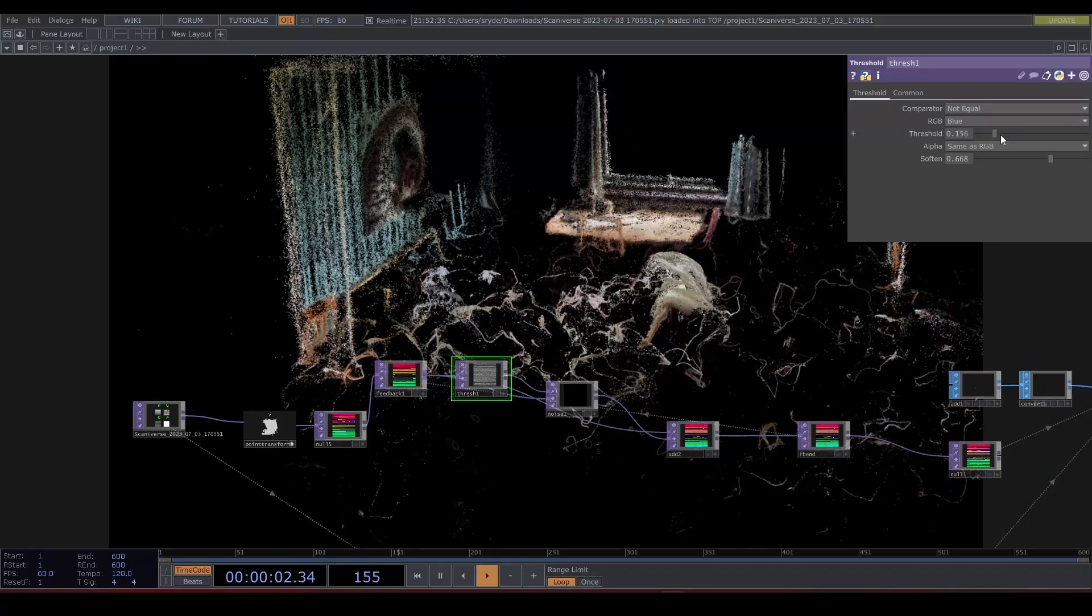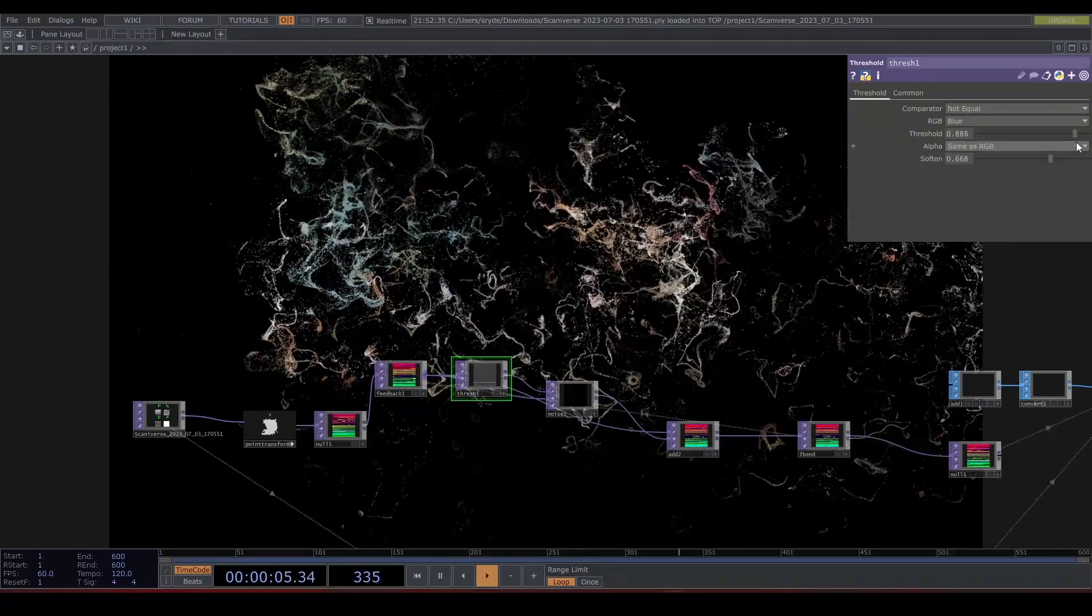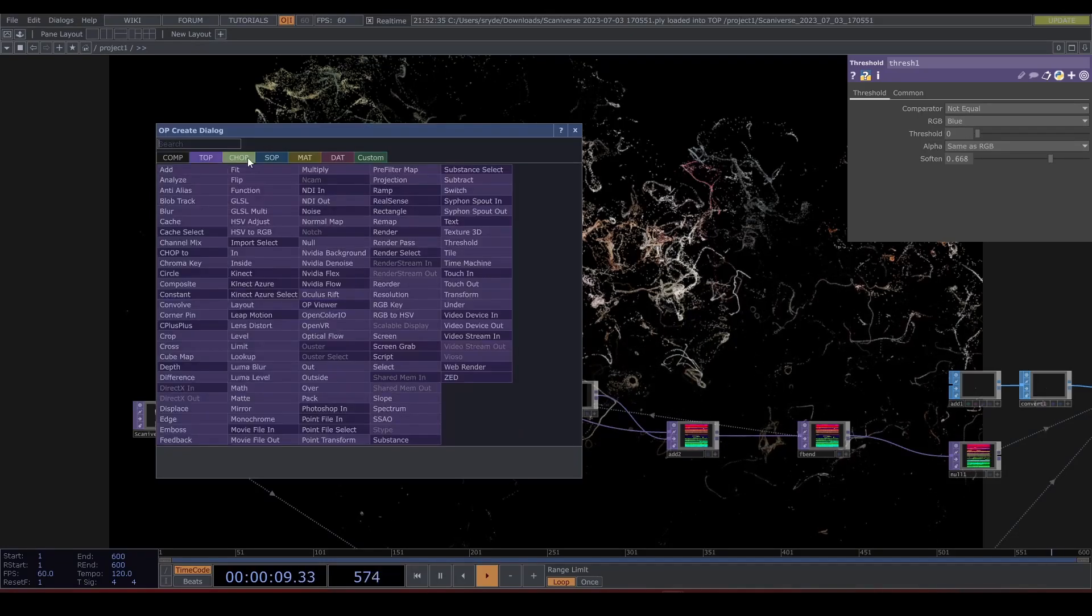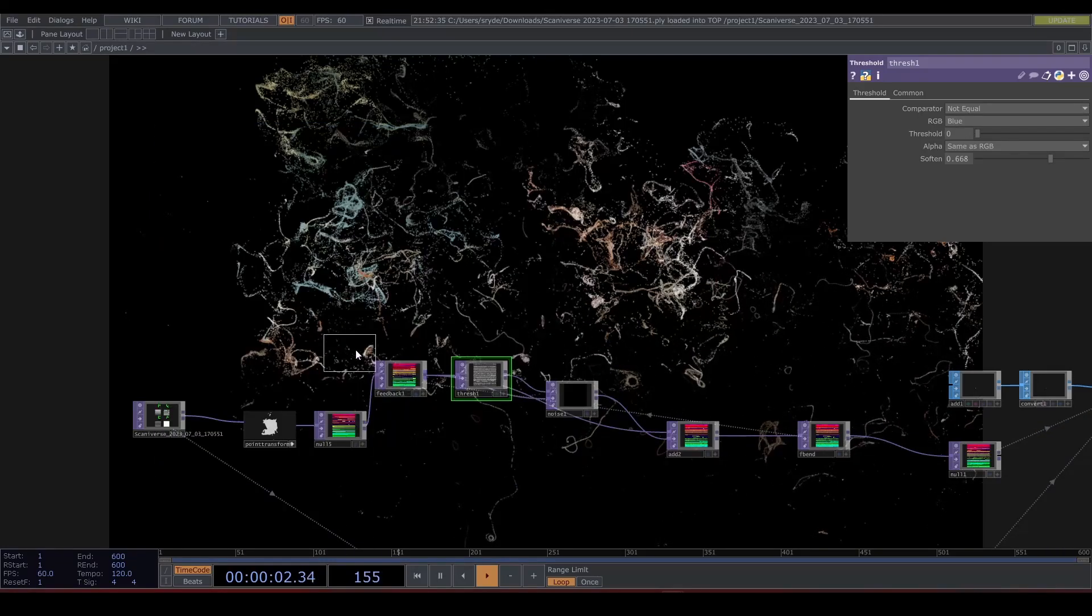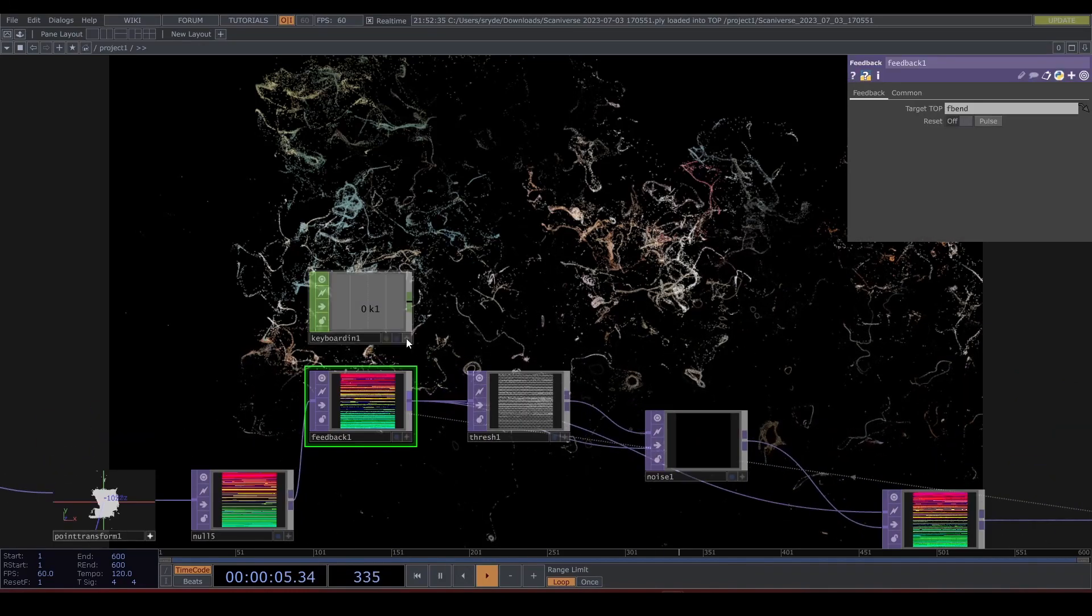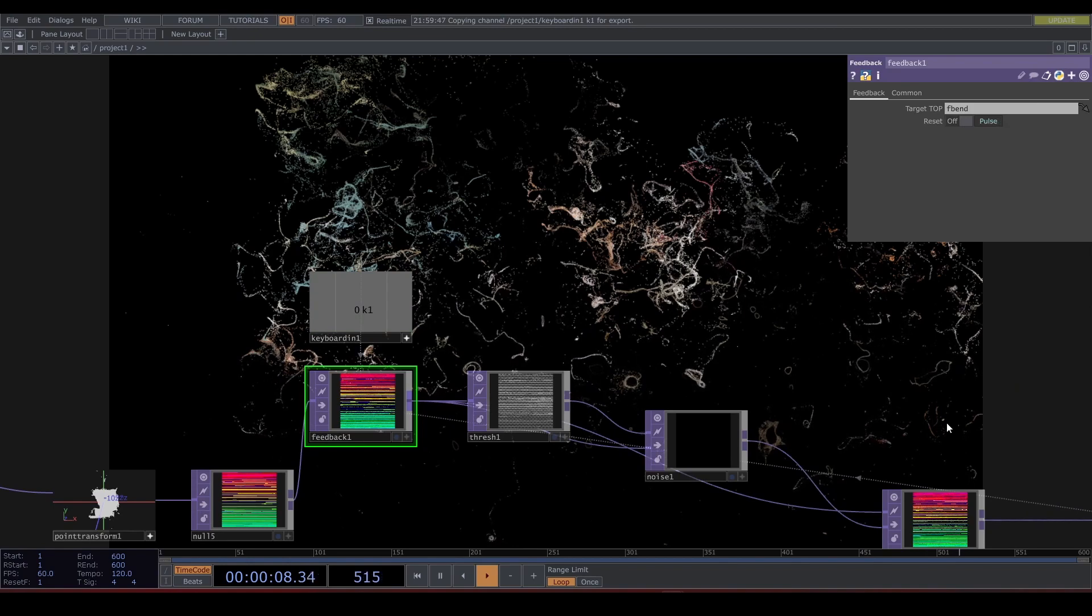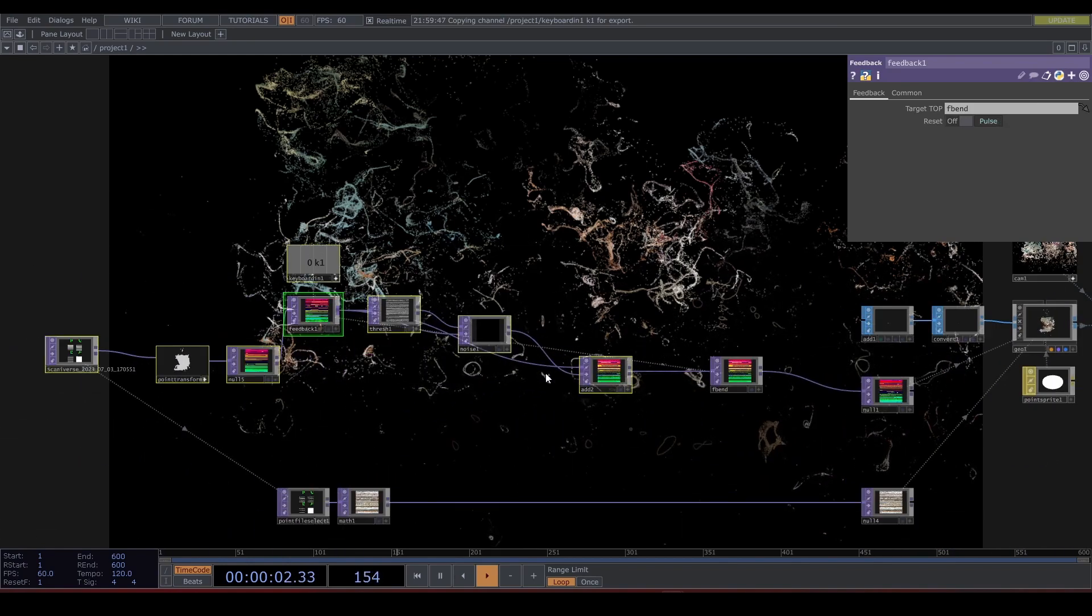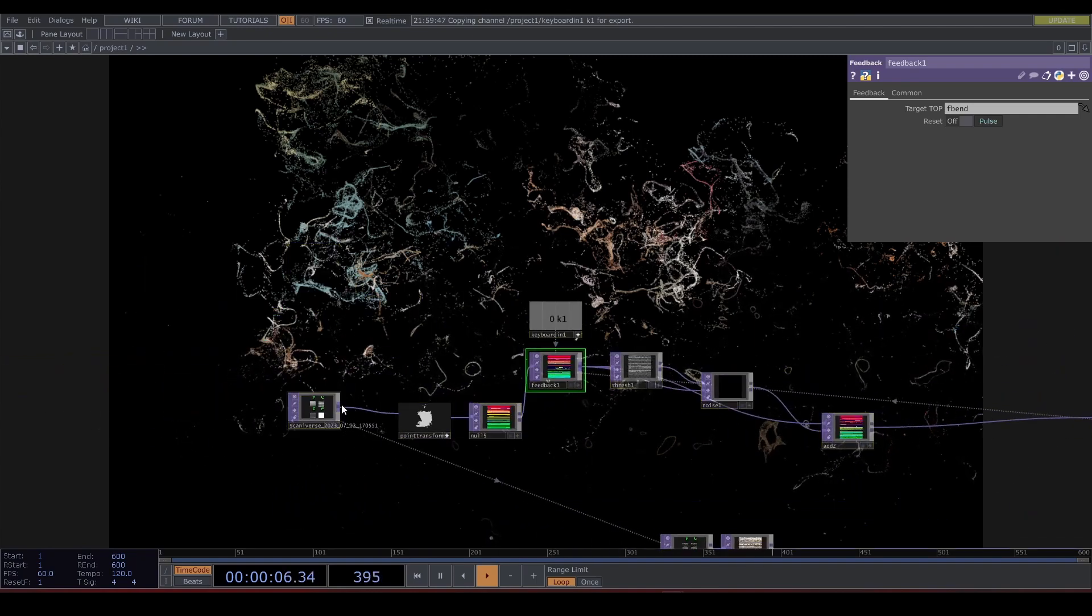As we move the threshold around we can see it spreading. Let's create a Keyboard In to reset it. We don't want it to permanently deform. We want to still have a memory of the original room. Let's create a fix for that.